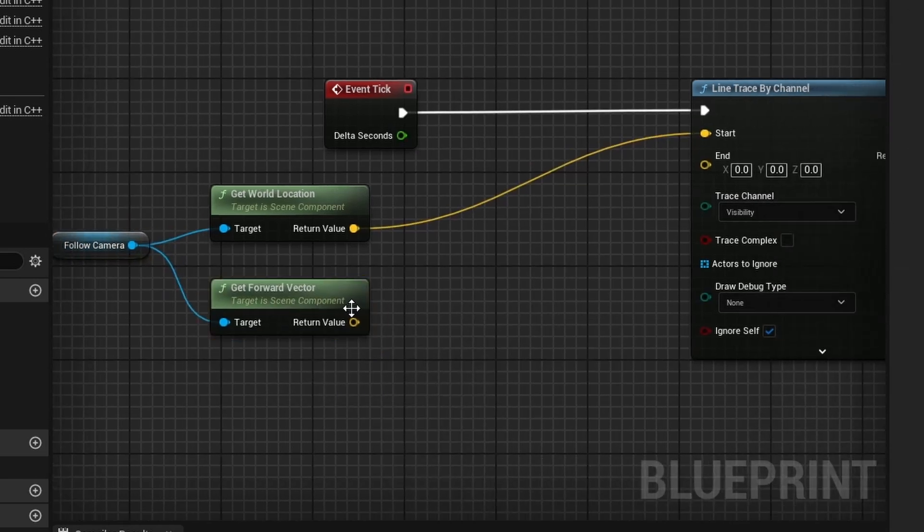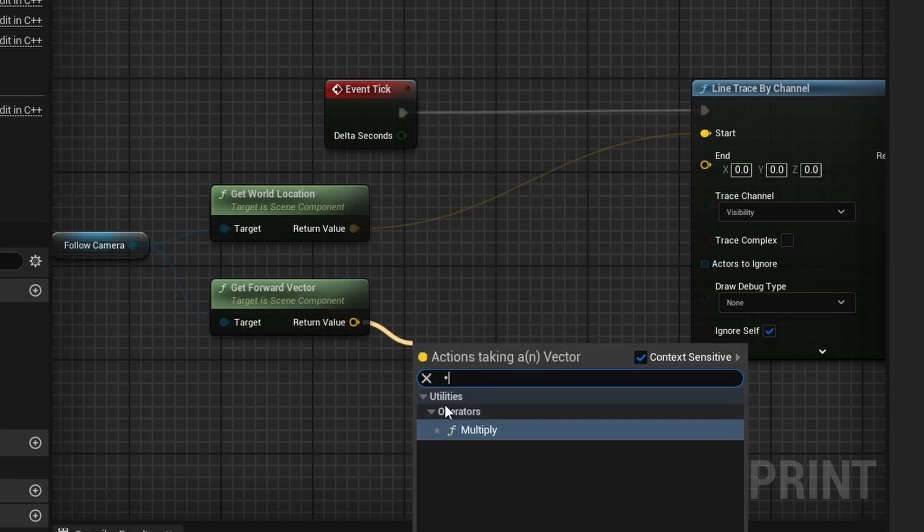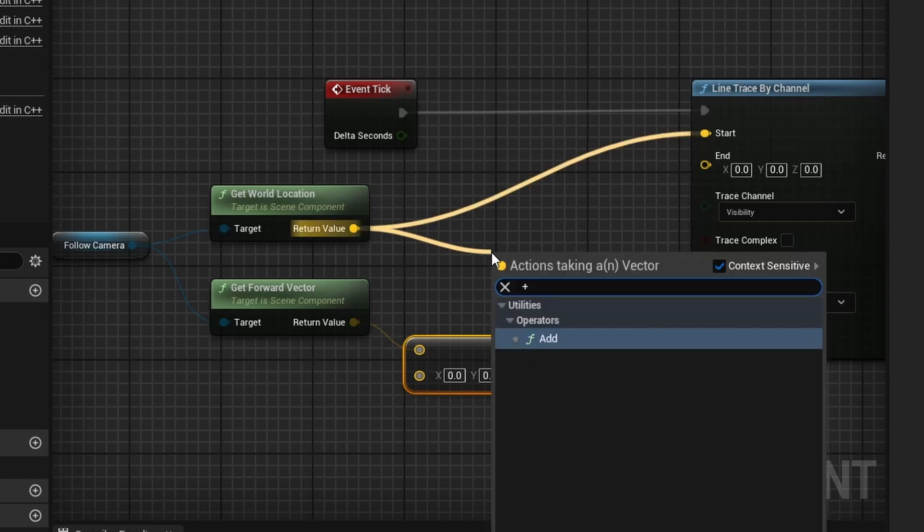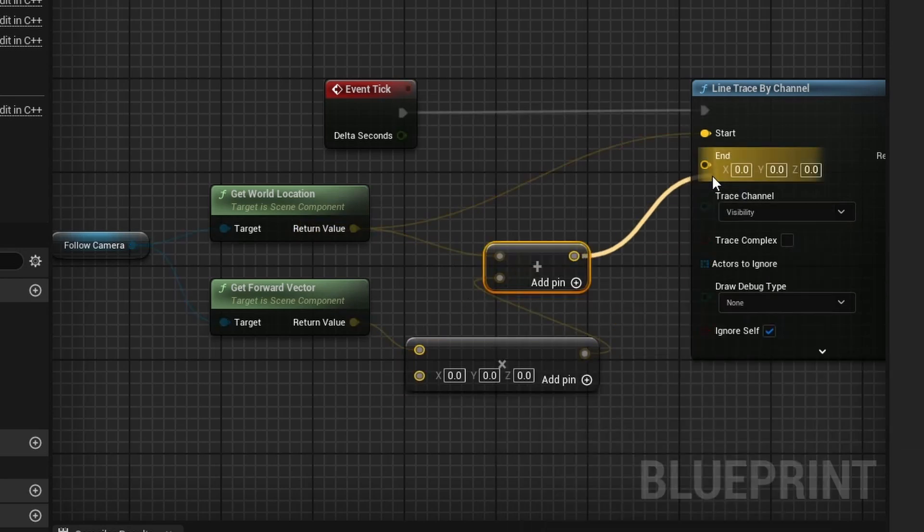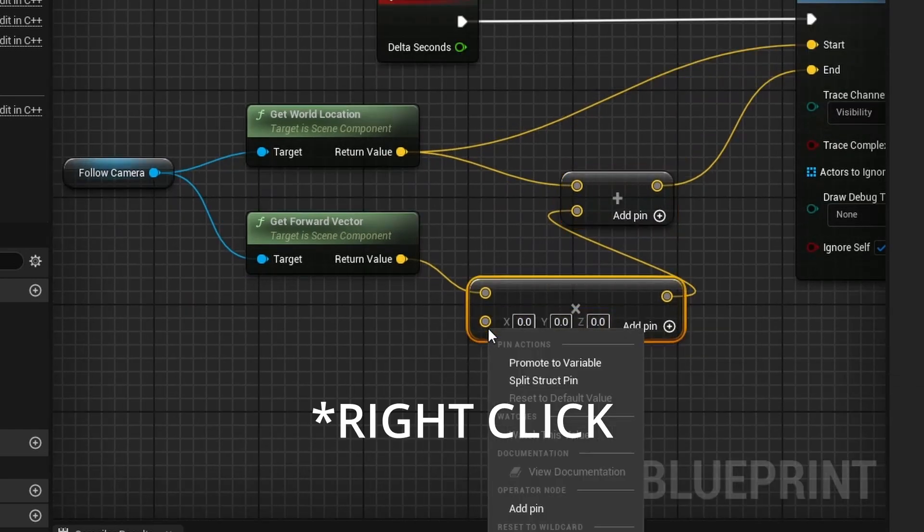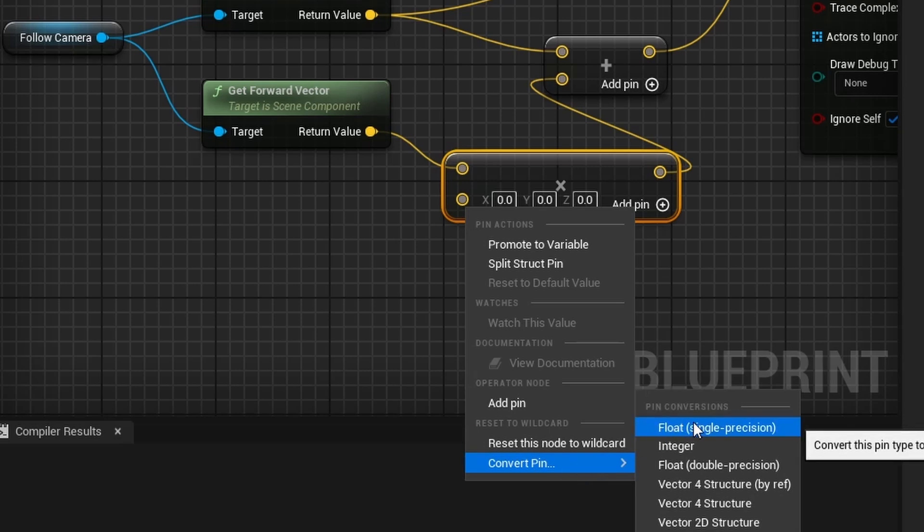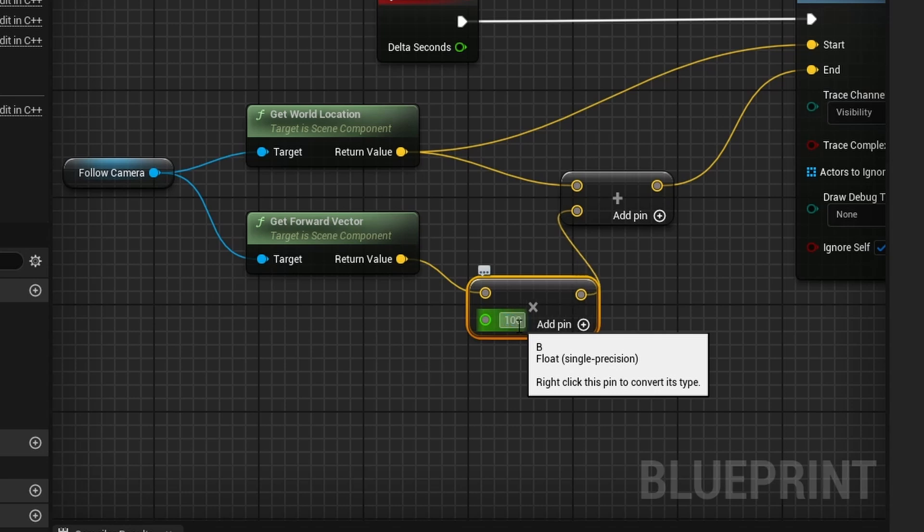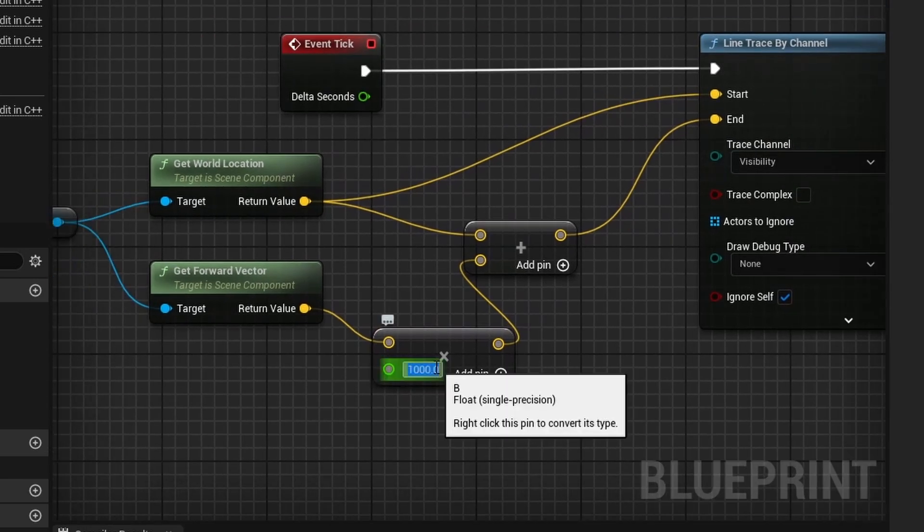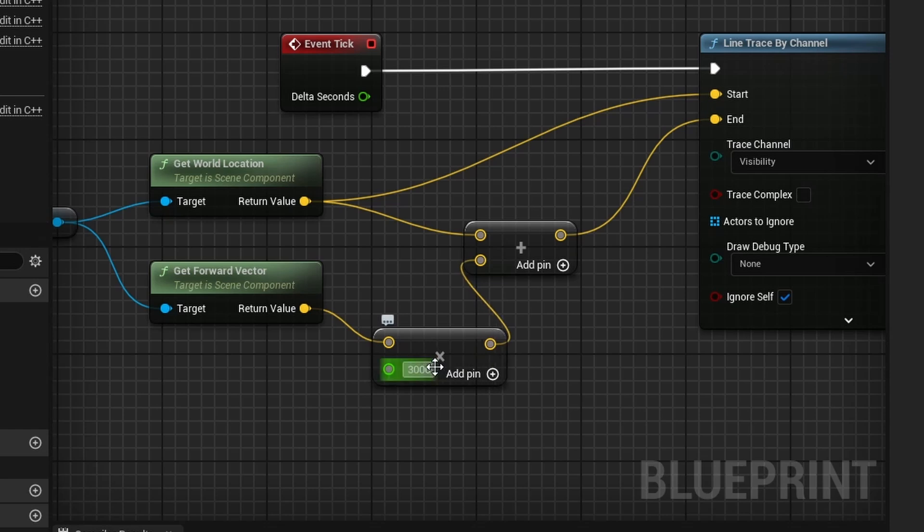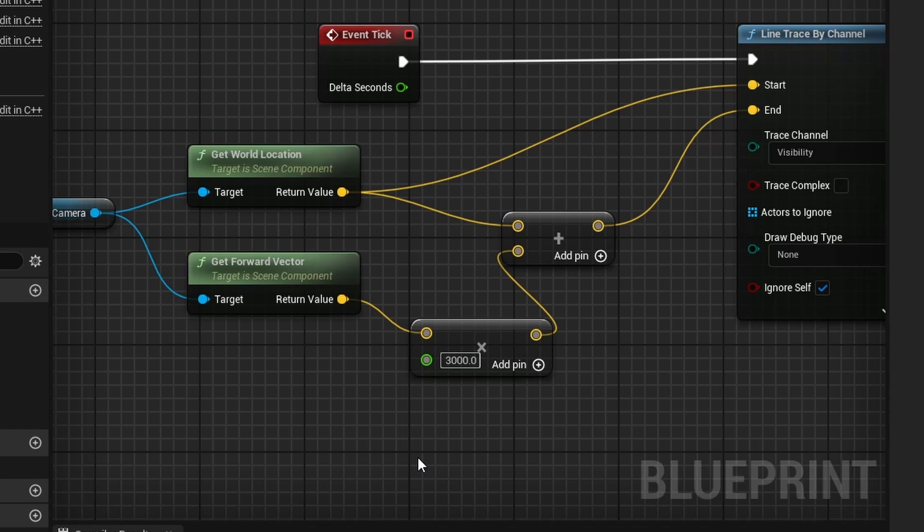Now you want to drag off of this and do a multiply. And then drag off of get world location right here and do an add. And then connect this up, connect this up, and then this multiply down here, change this from a vector. Go down here, convert pin to a float. And this float is how far your line trace will actually go from the camera. So, let's say I want it to about a thousand. Just so it's long enough. Or actually, just to be on the safe side for the tutorial purposes, I'm going to do about three thousand.